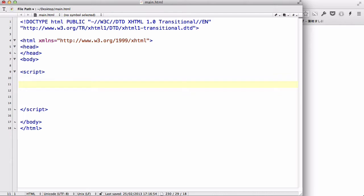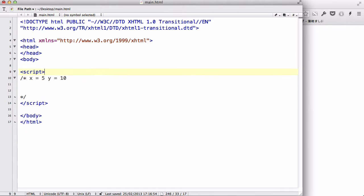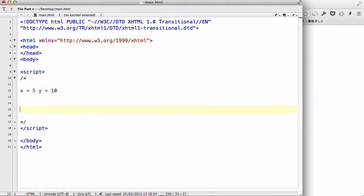Let's say X equals 5 and Y equals 10. I'll put everything in comments so I don't mess anything up. So we have X equals 5 and Y equals 10. Now if we say X equals Y with a single equals sign, that is an assignment operator — X is going to be assigned the value of Y, so X becomes 10. But comparison operators use double equals.